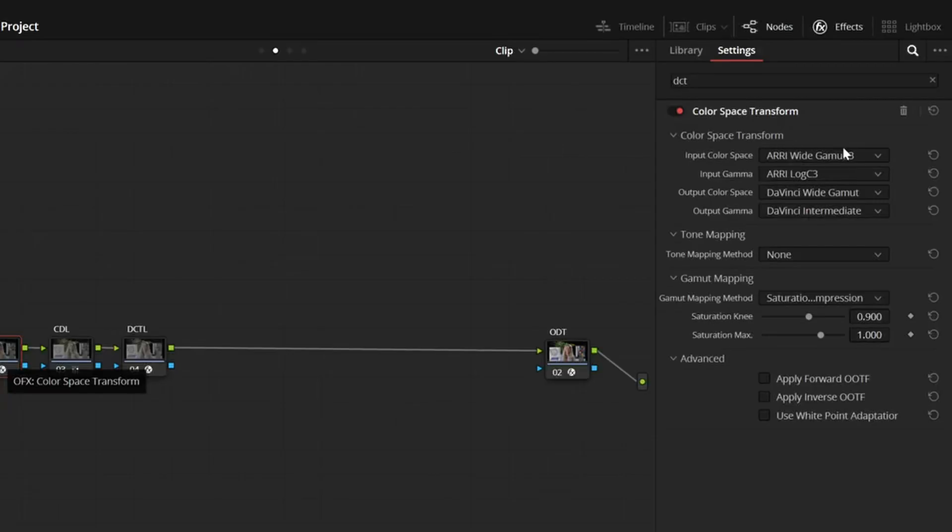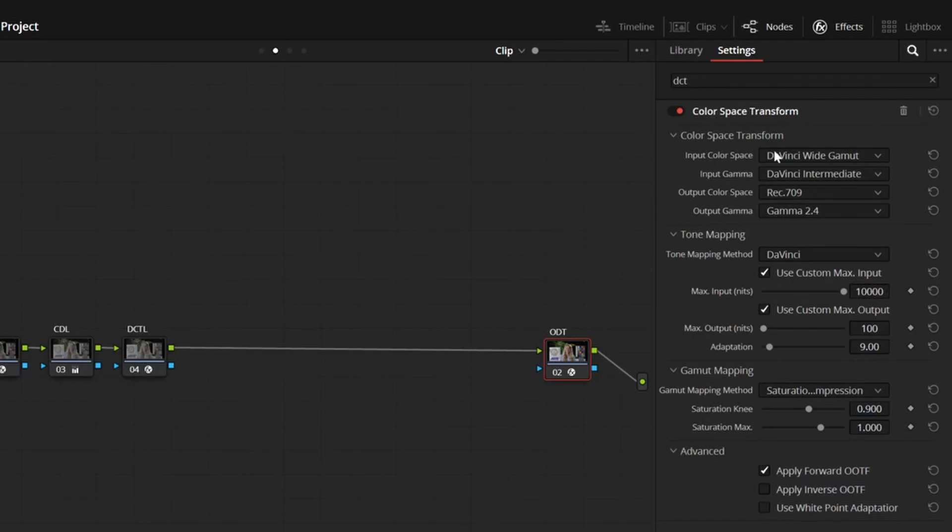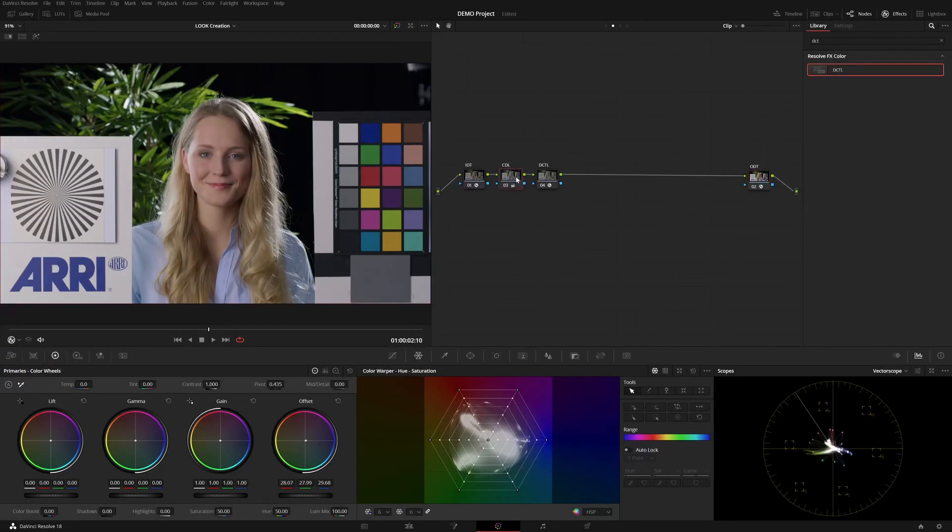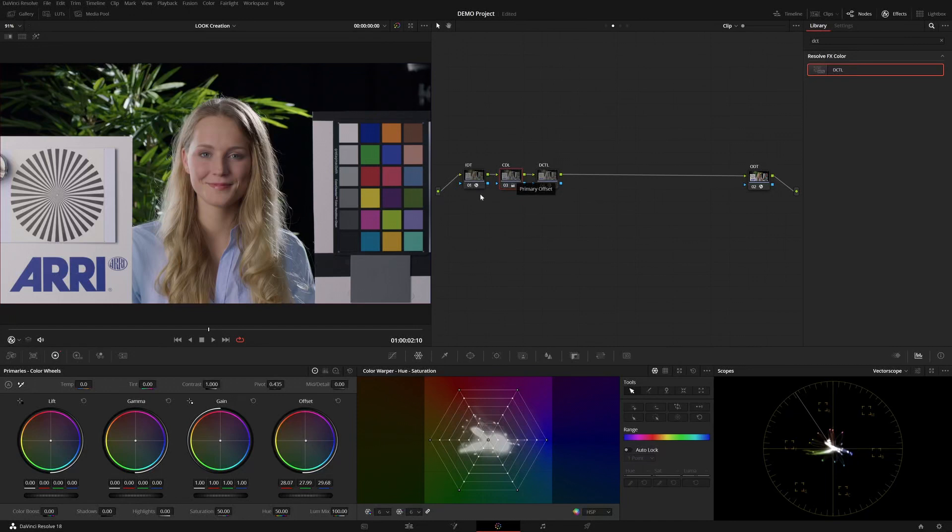An IDT going from ARRI Wide Gamut 3 logC3 to DaVinci Wide Gamut Intermediate being my working space, and at the very end, going from DaVinci WG Intermediate to Rec.709, 2.4, that being my display color space. And I also have a CDL node after the input device transform for just some simple corrections.